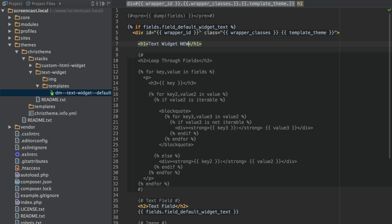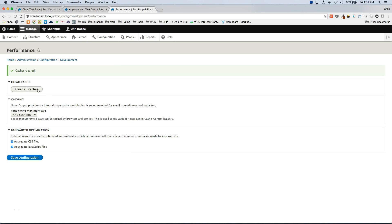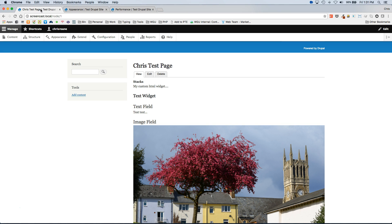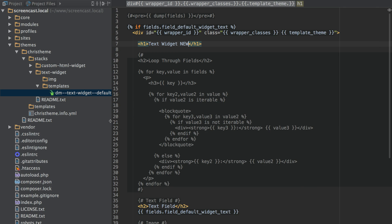Now if you update it you will want to make sure to clear cache. And there is a way to avoid having to clear cache when you work locally by enabling the twig debug mode. But in this case I do not have it enabled. So I updated the template. I cleared the cache. And then if I refresh the page it has my updates in there.